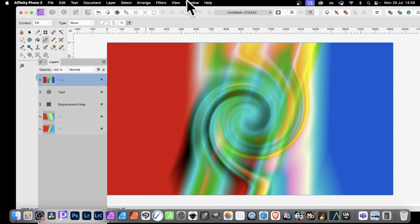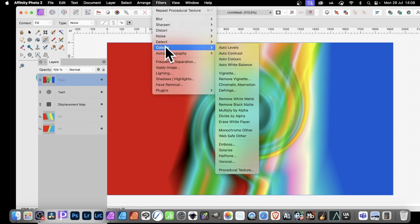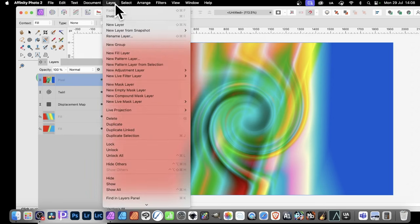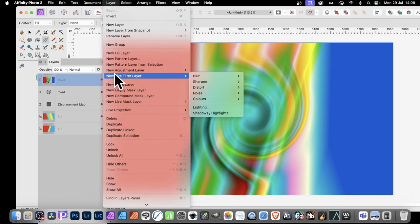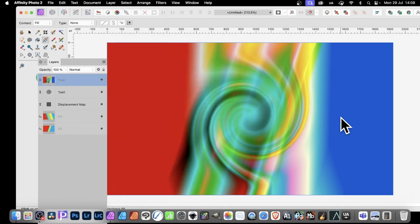So now, with this pixel layer, you can then, of course, apply other normal filters, also that, or go to Layer and add a new, and create some more additional live filter layers for it.